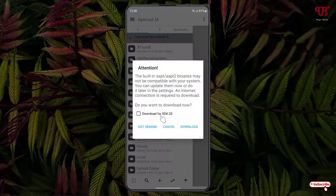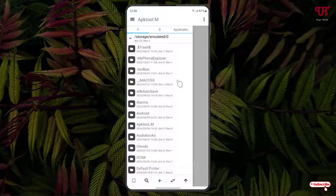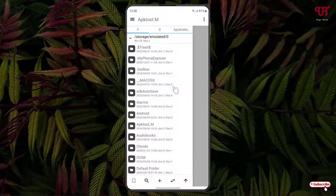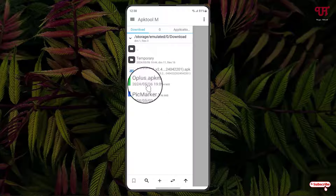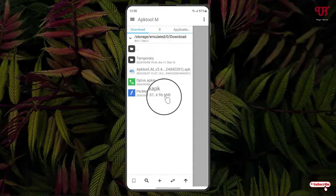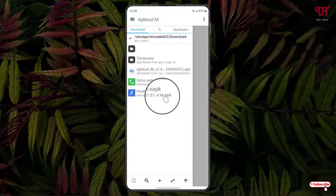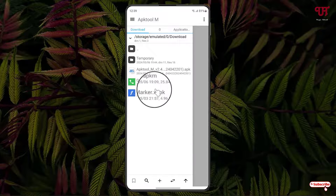It may prompt you to download some additional files — I'm just cancelling that for now. Next, locate the folder where you have saved your .apks, .apkm, or .xapk file. In my case it's in the Downloads folder, and I have some .apkm and .xapk files here.